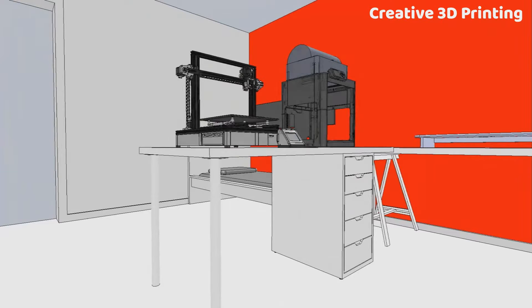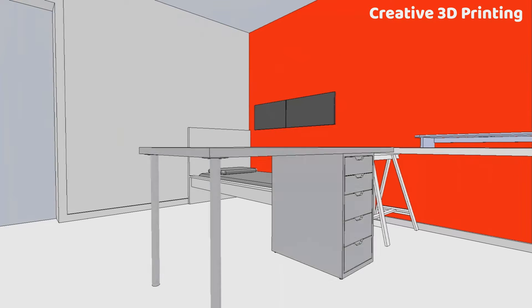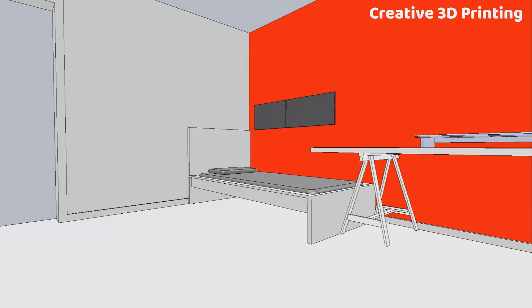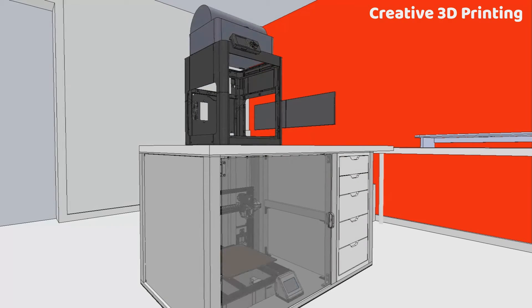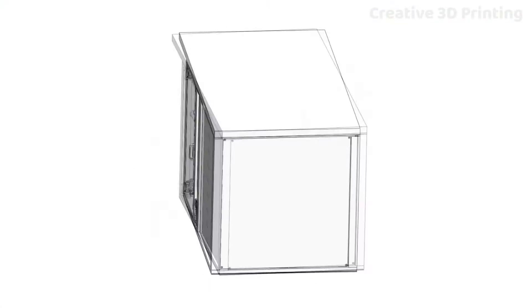The table legs replace the trestle under my other desk. There will be one printer in the enclosure and the other one on top, so that I have more space for filming on the right side.